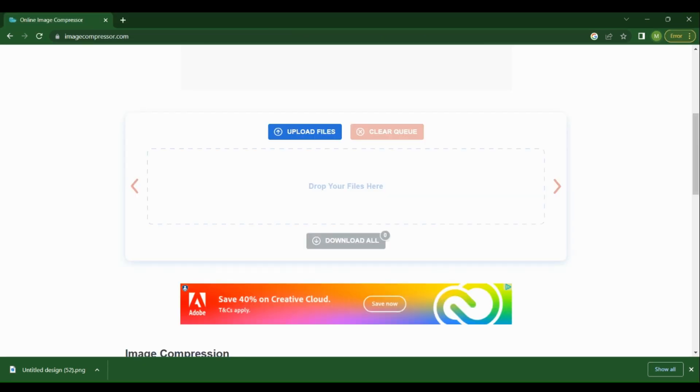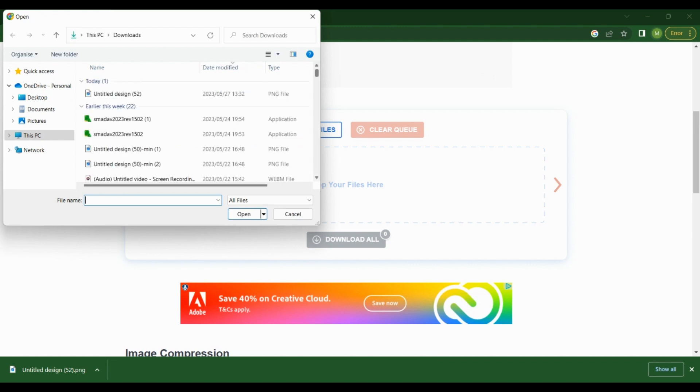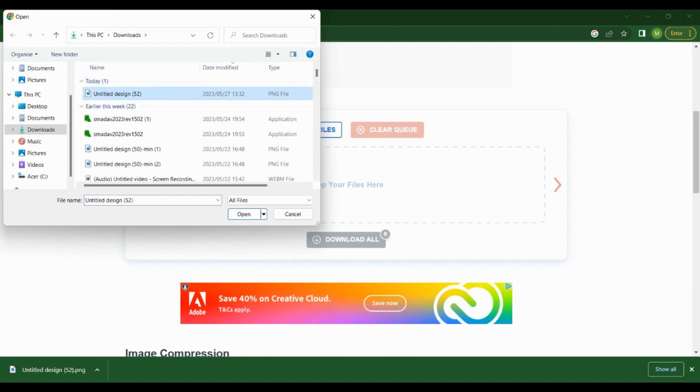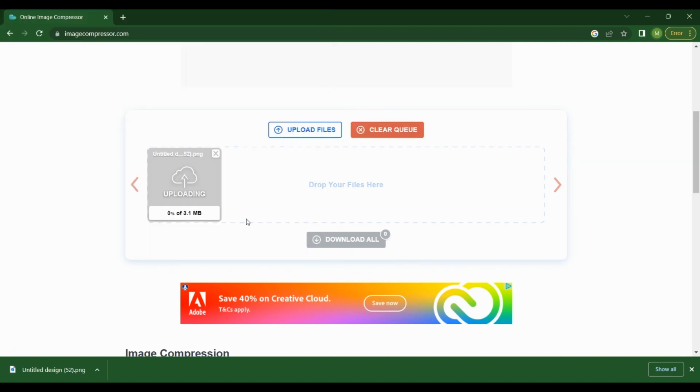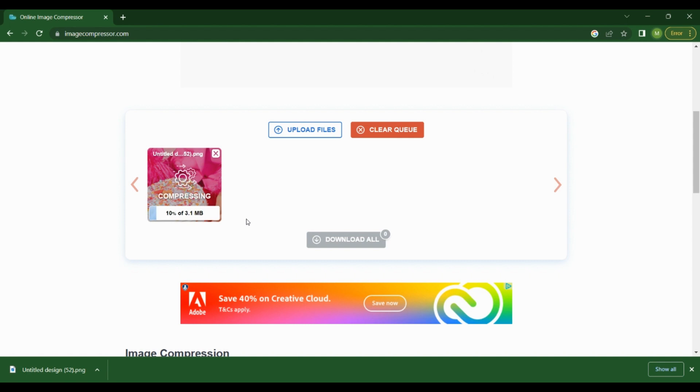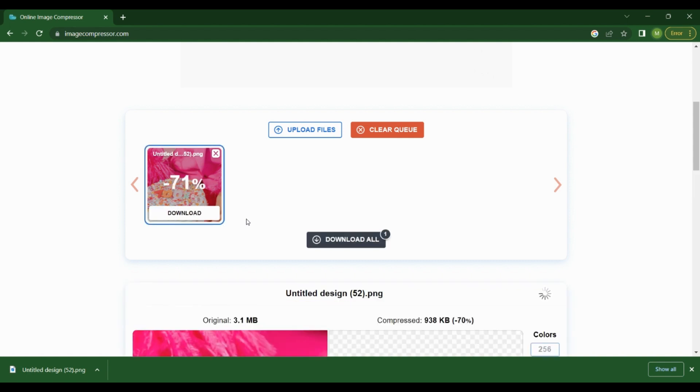I'm going to click on this one, Online Image Compressor. You come here. What you can do is just drag that image that you just downloaded and place it here, or you can upload the file. I'm choosing to upload the file. My image is uploading, and while it's uploading, it's compressing it also.